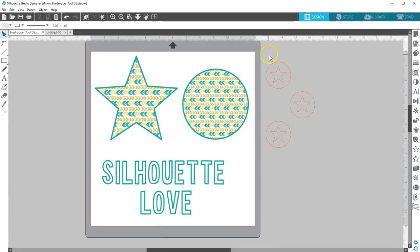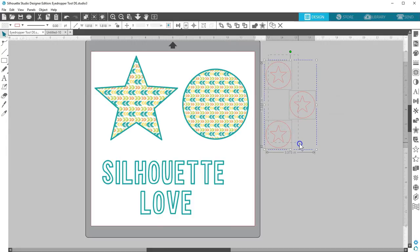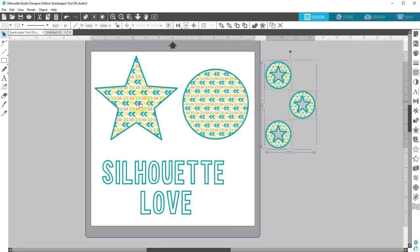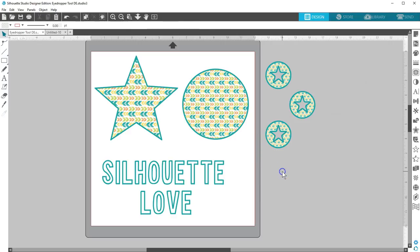You can have several shapes selected before using the eyedropper tool to quickly give them all the attributes at once. I hope you've enjoyed this quick tutorial on how to use the eyedropper tool in Silhouette Studio Designer Edition.